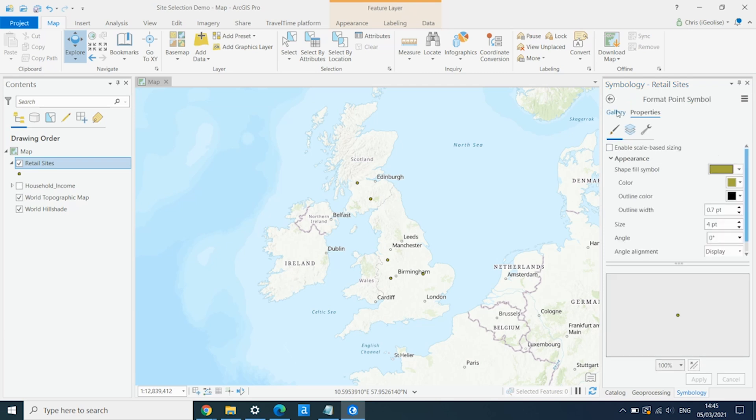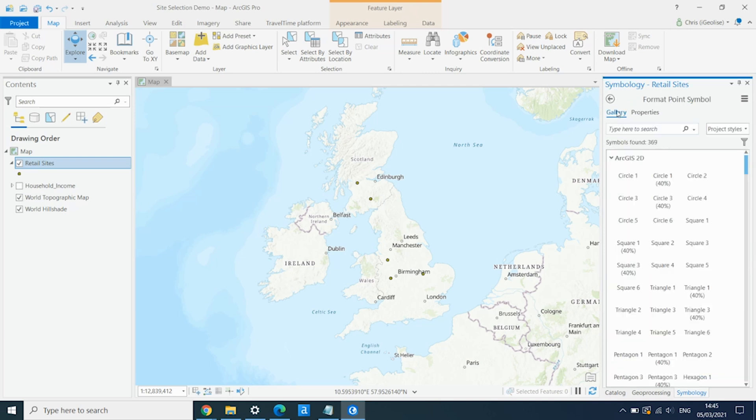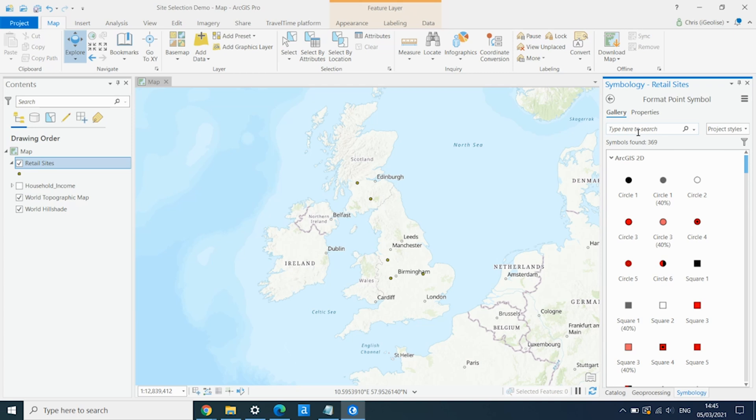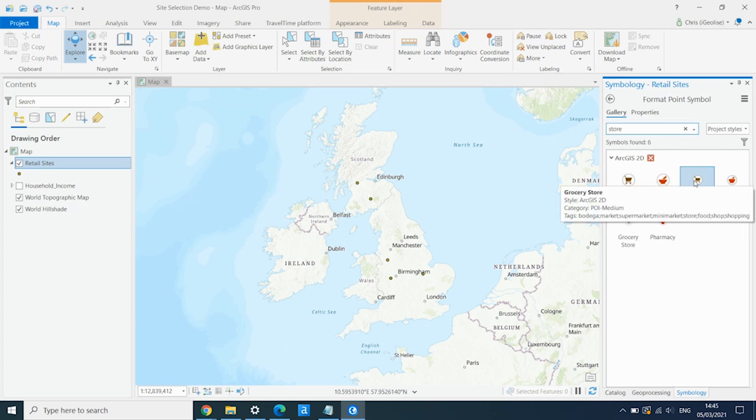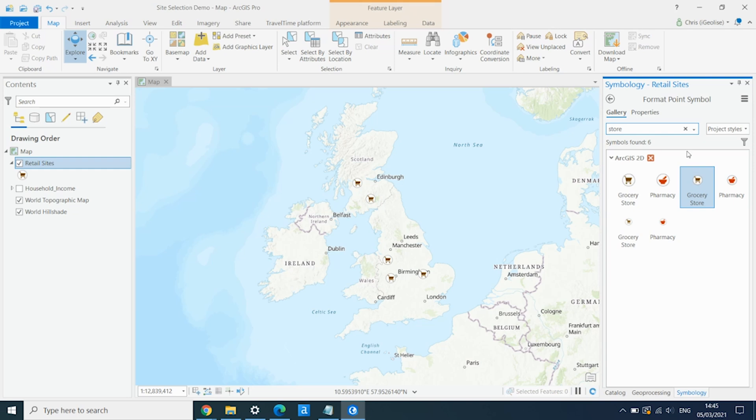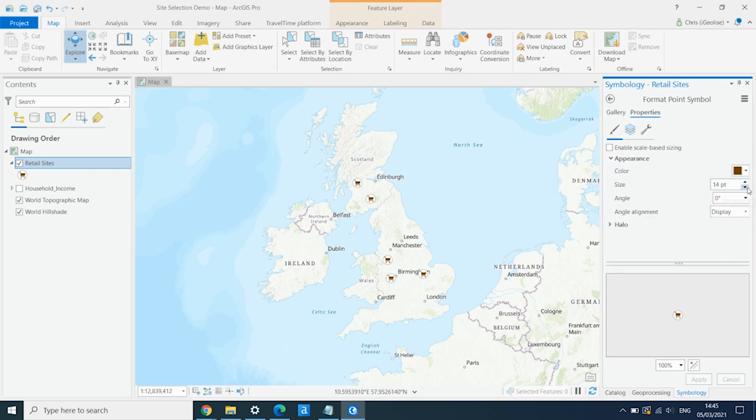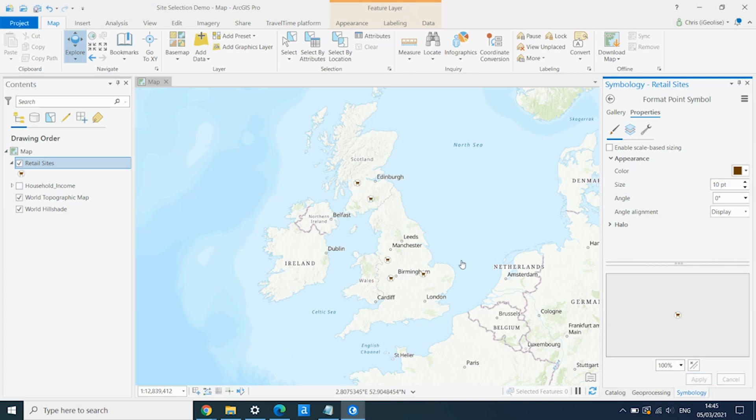And also just change the symbology to make them a little bit easier to identify. So we go into the gallery, make them a grocery store, and just make it a little bit smaller. So we've now got our retail sites added to the map, and now we want to do some catchment area analysis.